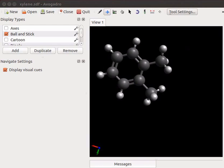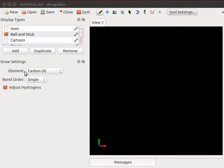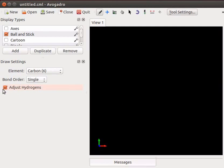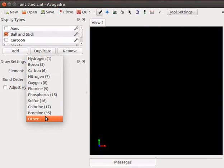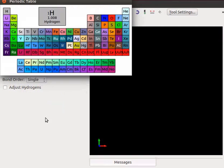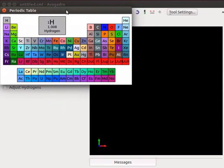Let us learn how to create a molecule. To create a molecule click on draw tool icon on the toolbar. Under draw settings menu we can see Element drop down button, Bond order drop down button, and Adjust hydrogens check box. If you don't want hydrogens on the structure, uncheck adjust hydrogens check box. Element drop down list shows list of elements. Click on other to view the entire periodic table in a separate window. Click on close to close the window.